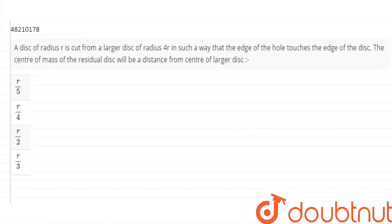The question is: A disk of radius R is cut from a larger disk of radius 4R in such a way that the area of the hole touches the edge of the disk. The center of mass of the residual disk will be at a distance from the center of the larger disk. Basically, we will find out the distance of the center of mass.